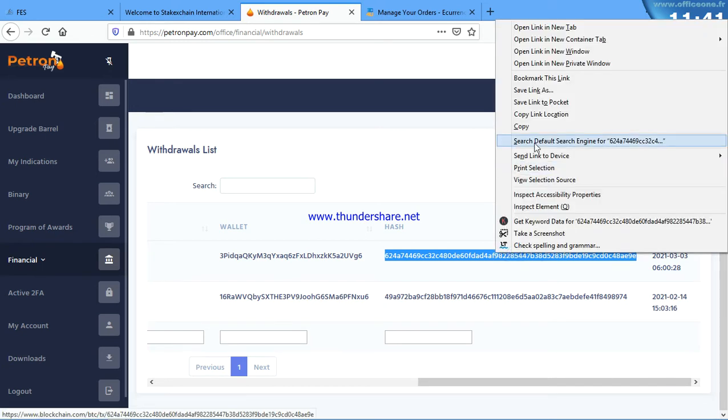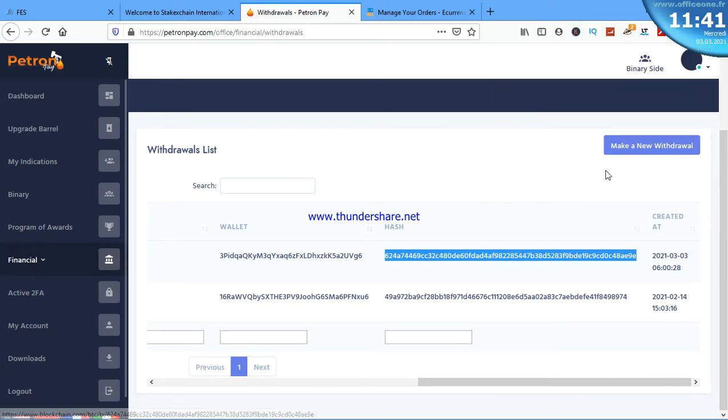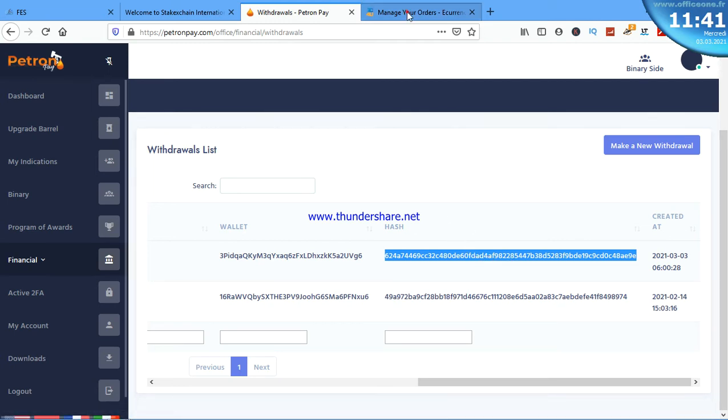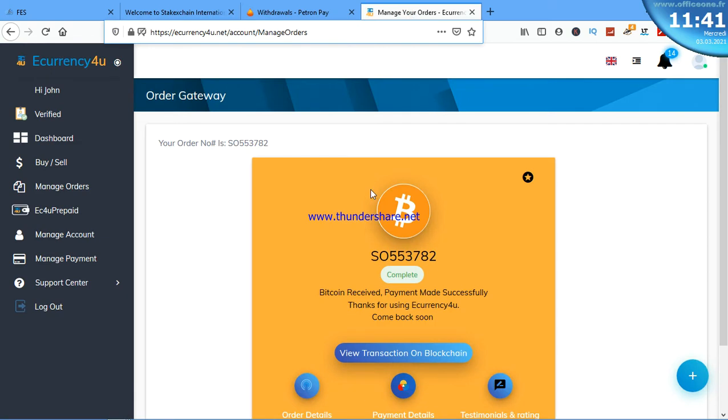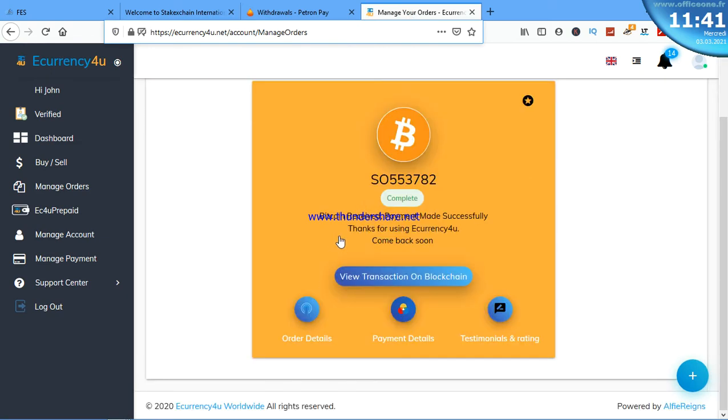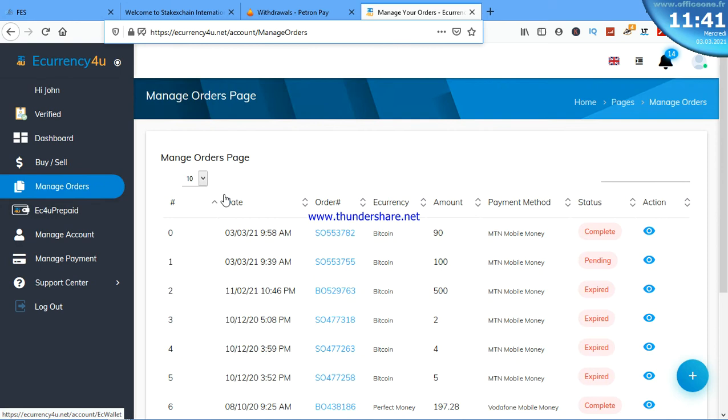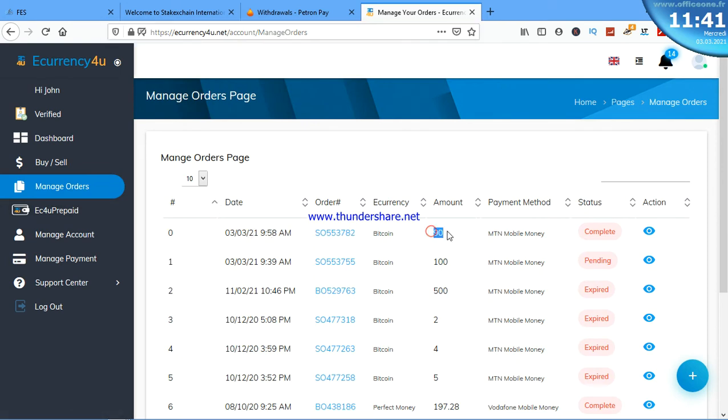This is the hash. Now the hash is here, which shows that the payment is completely done. So we're going to E-Currency4u. This is the order we made, and now it's showing complete.